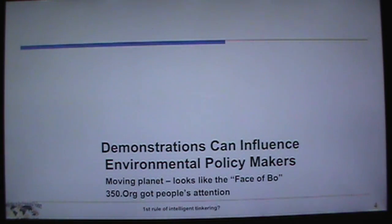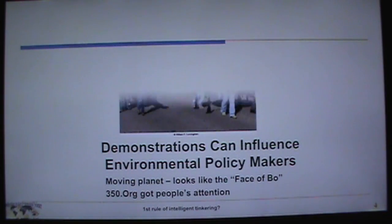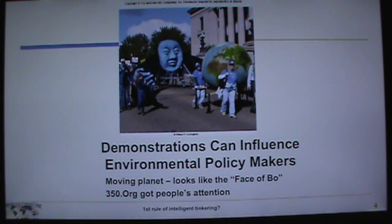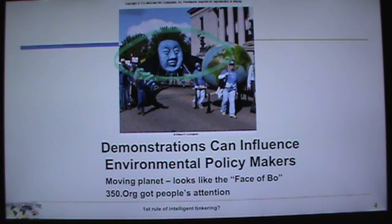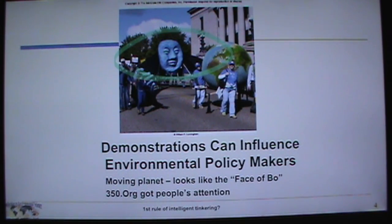The movement has inspired demonstrations worldwide, including something called Moving Planet, which raises awareness of what's actually going on with climate change globally.